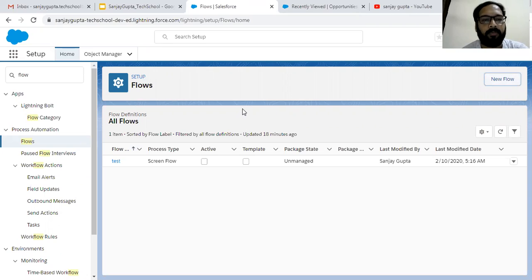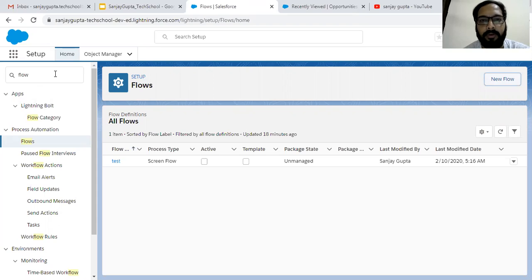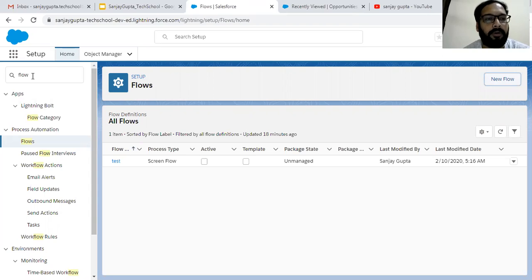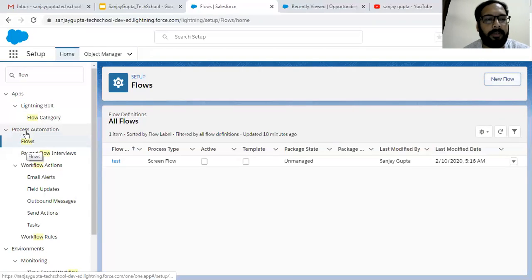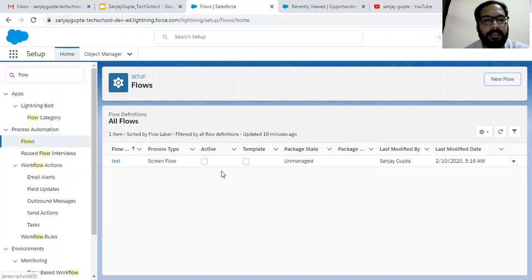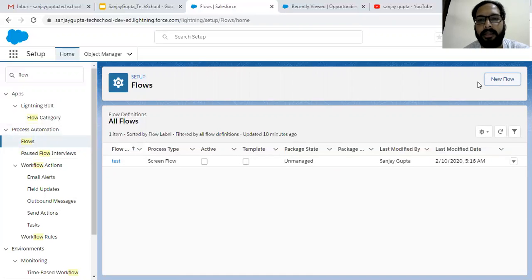Now coming on to the topic. If you want to create a flow or see existing flows, you need to click on Setup and then search for Flow in Quick Find. This Flow option will be available under Process Automation, and inside you can see all existing flows that you have created. If you want to create a new flow, you can click on the New Flow button.